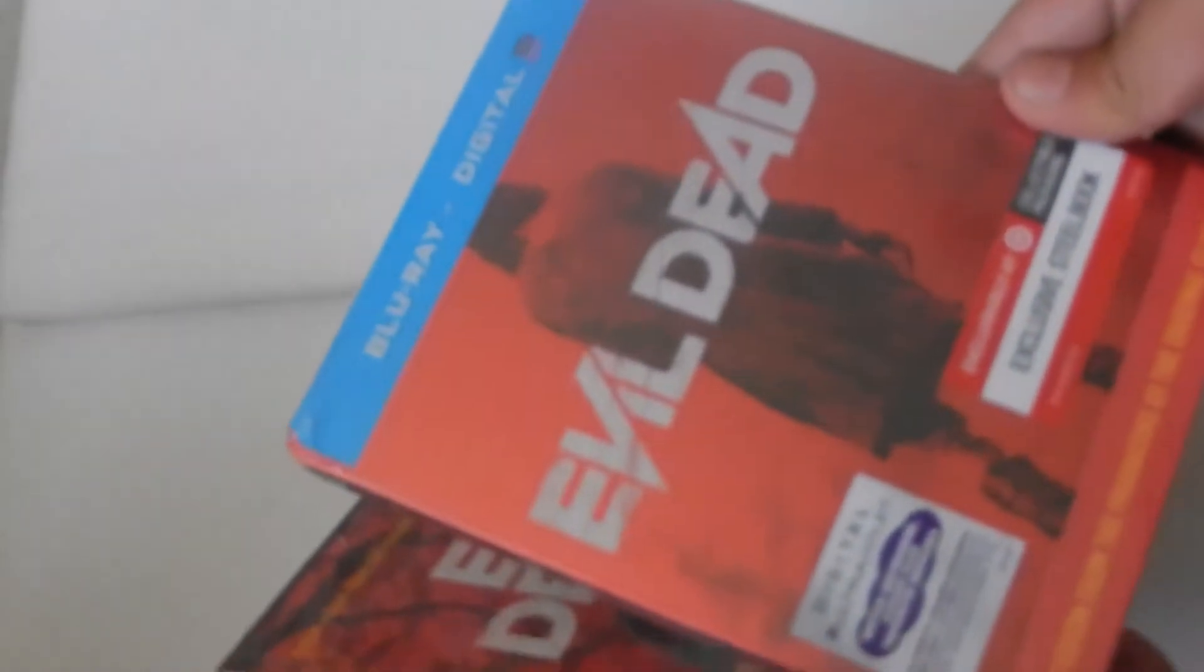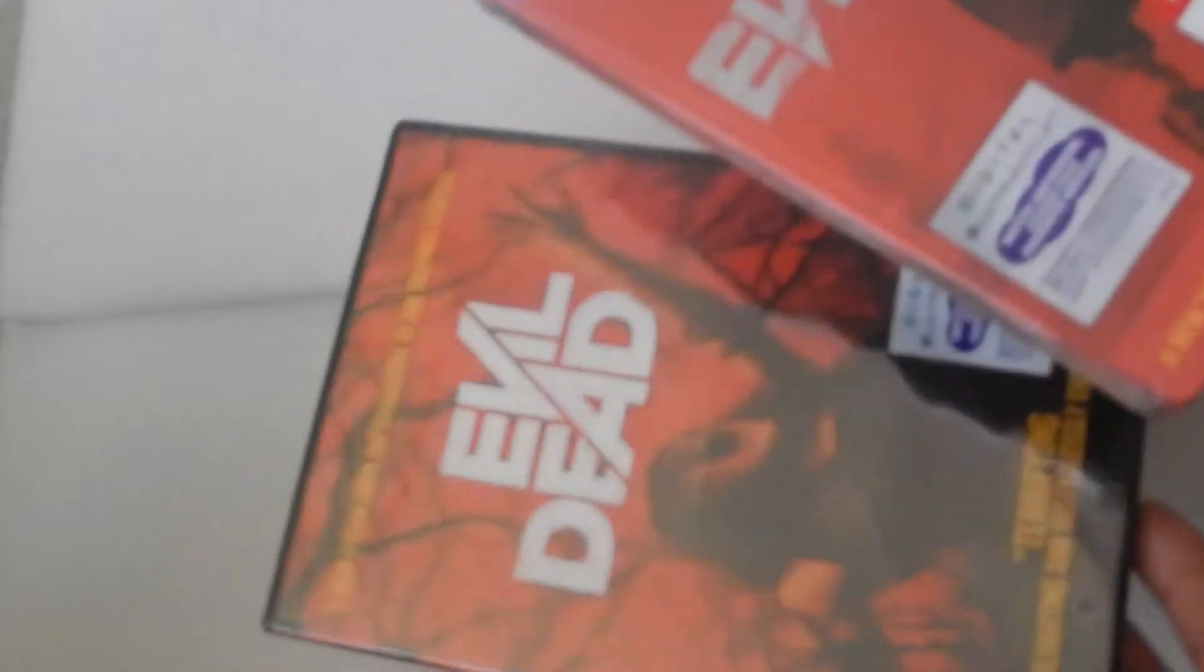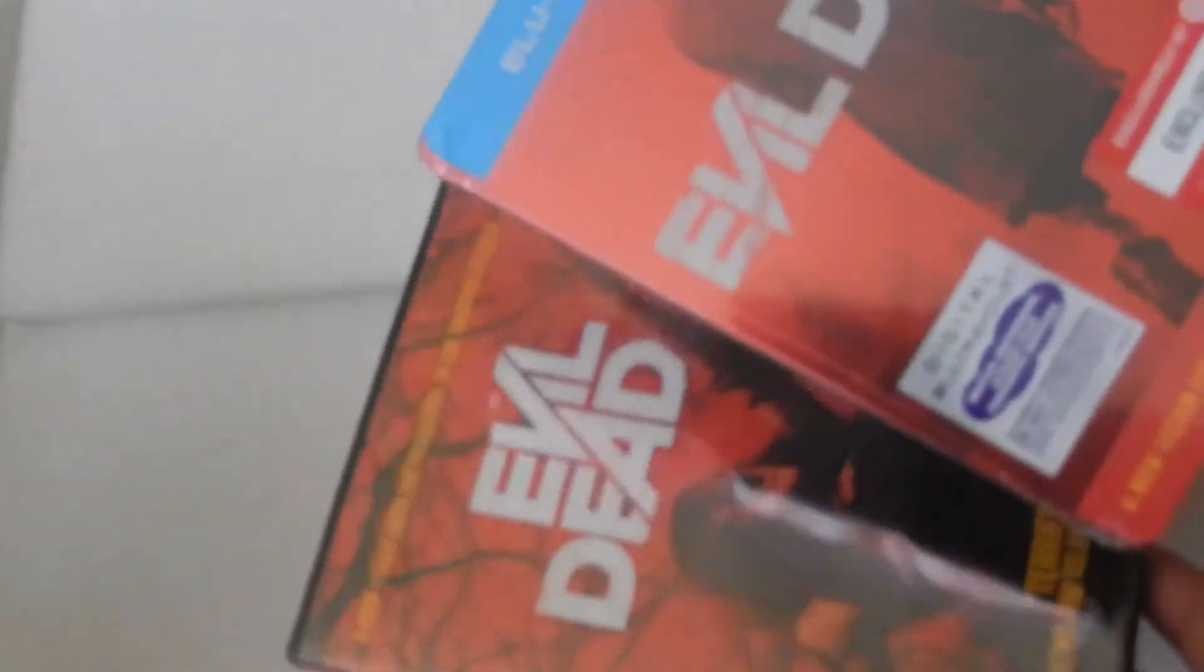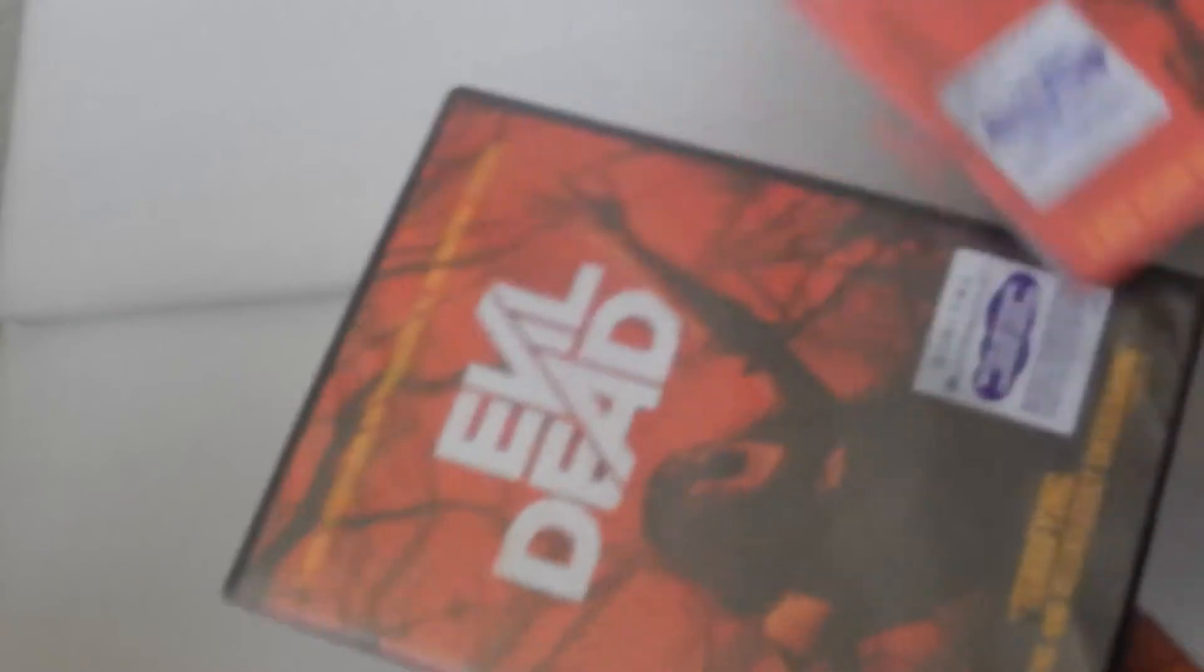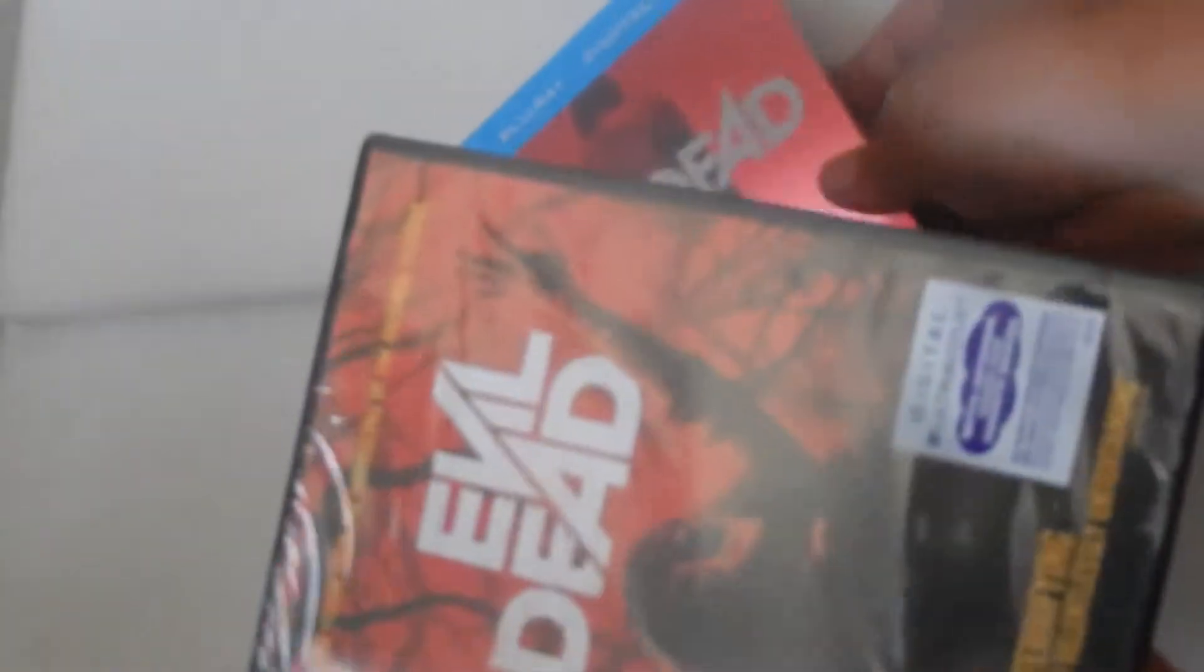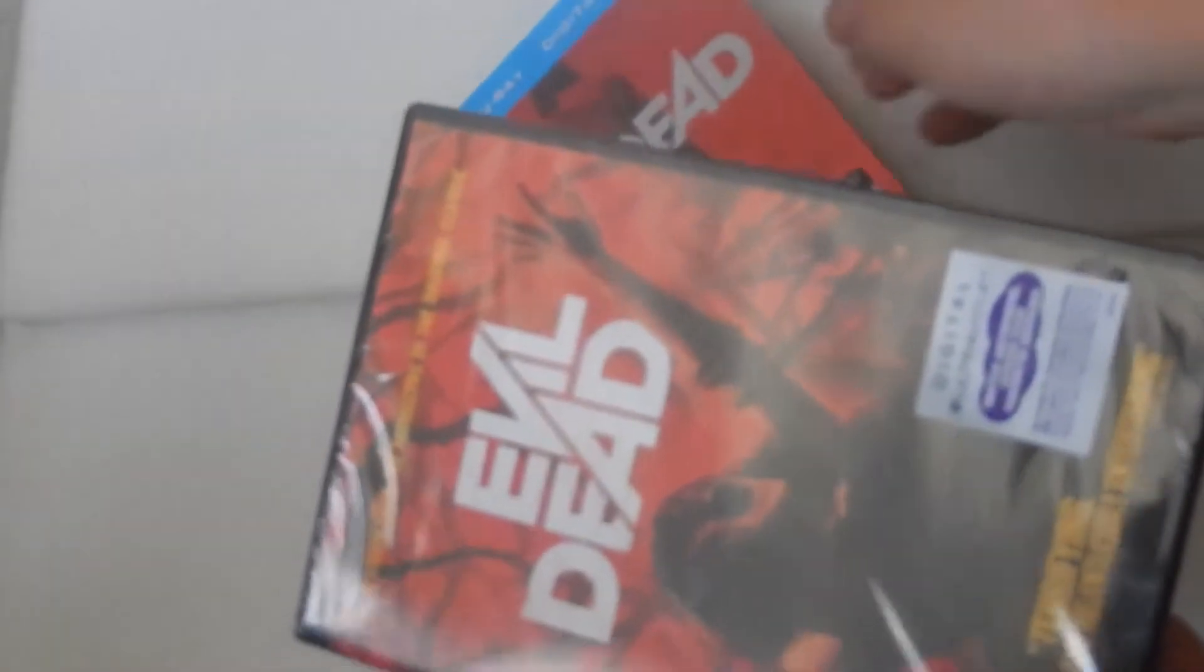All right, now off to doing the unboxing of the steelbook case. Doesn't come with the DVD so I bought two of these. All right, let's get this opening started. First of all, let me do the DVD unboxing first time opening it.